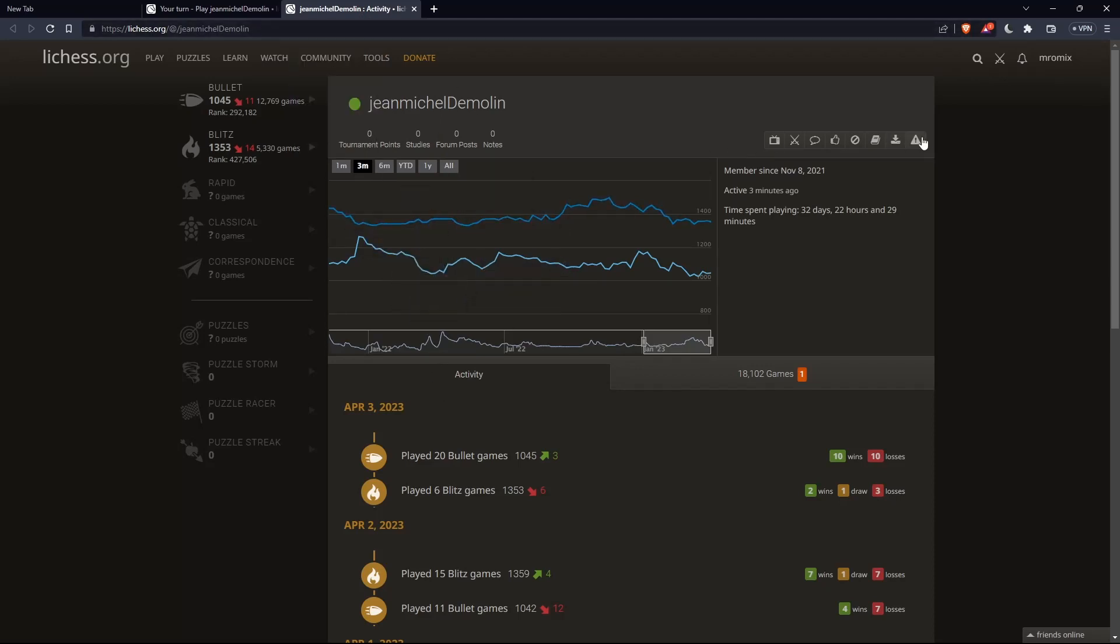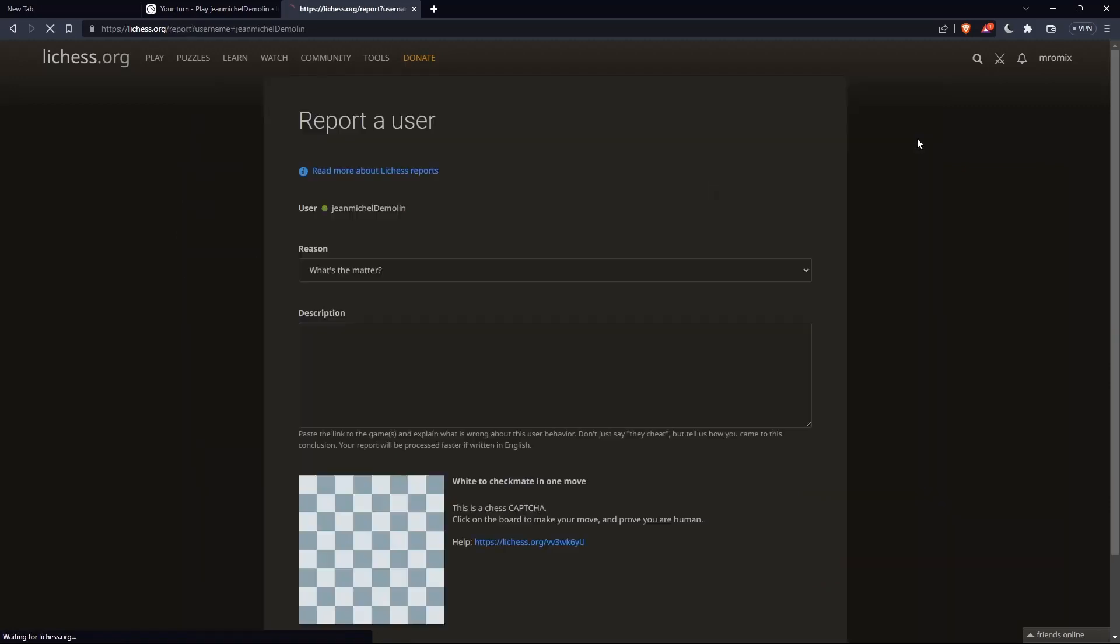Now, I would like to go here to this less option. As you can see, if you hover it, it will show report and it's going to be his username to moderators. Click on it.